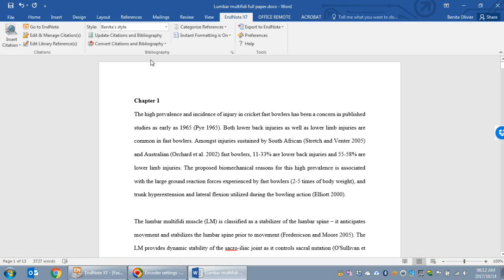This video will show you how to create multiple reference lists in one single Word document with EndNote references embedded in it.